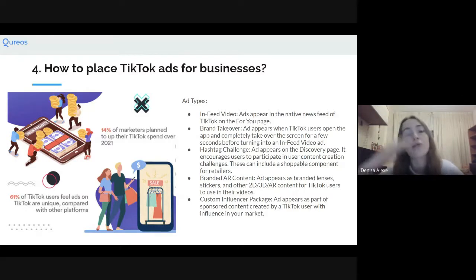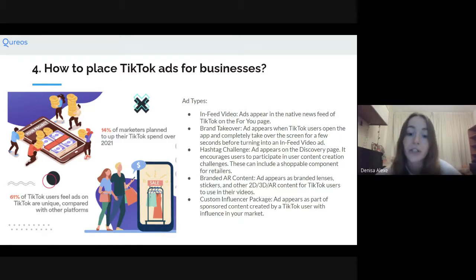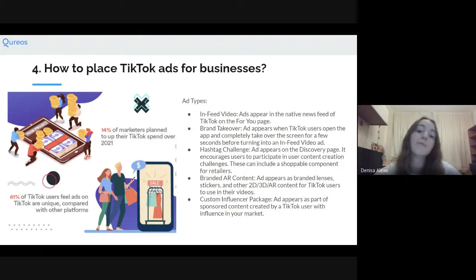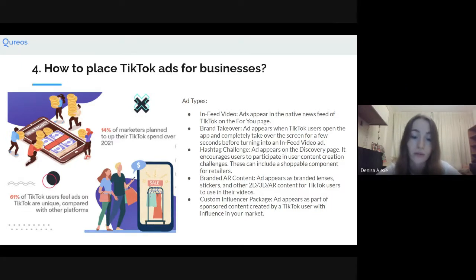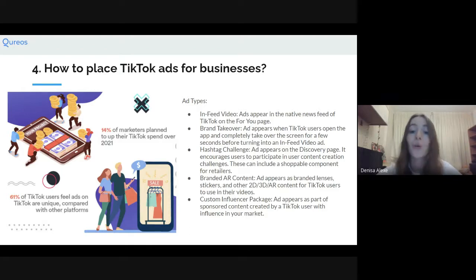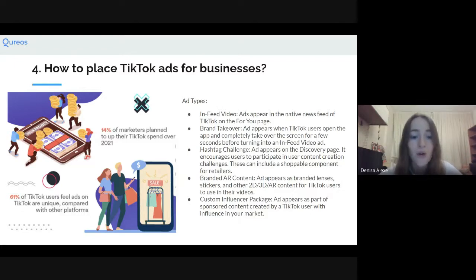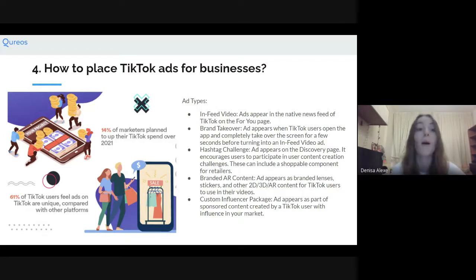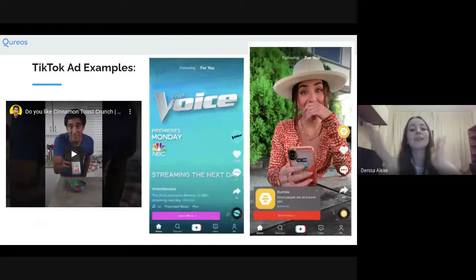Hashtag challenge: an ad appears on the discovery page and encourages users to participate in user content creation challenges — this can include a shoppable component for retailers. Branded augmented reality content: an ad appears as branded lenses, stickers, and other 2D, 3D, or AR content for TikTok users in their videos. Custom influencer package: the ad appears as part of sponsored content created by a TikTok user with influence in your market. Notably, 14% of marketers planned to increase their TikTok spend over 2021, and 61% of TikTok users feel ads on TikTok are unique compared to other platforms.